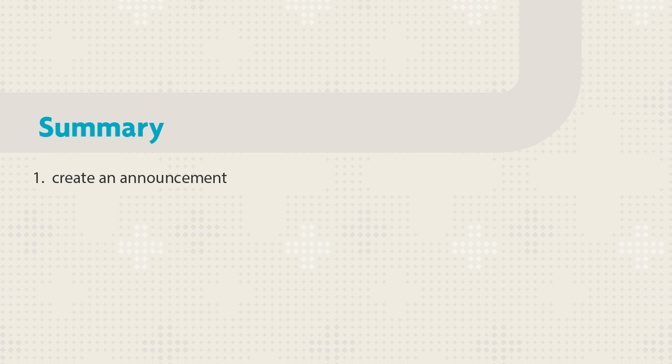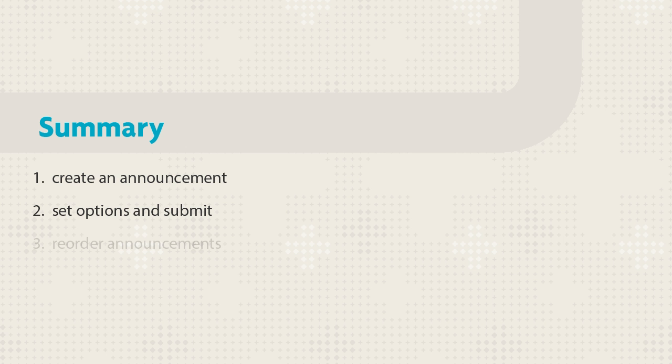Let's review. First, create an announcement, set the options, and submit. Then, reorder announcements according to importance or preference.